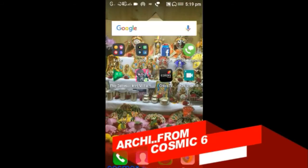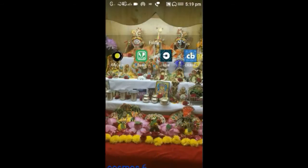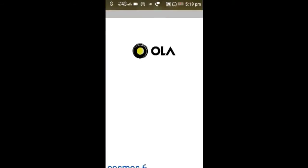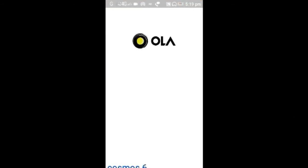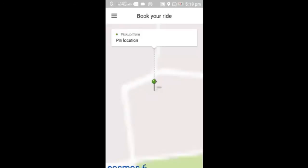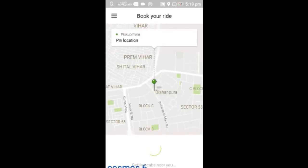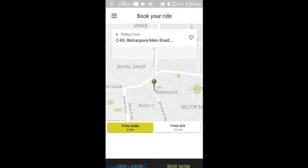Hi guys, this is Aki from Cosmosex and I'm going to show you how to book an Ola cab. As you can see, it is showing 'getting your location' — it is automatically going to get your location where you are currently through GPS. All you have to do is put your drop-off location.